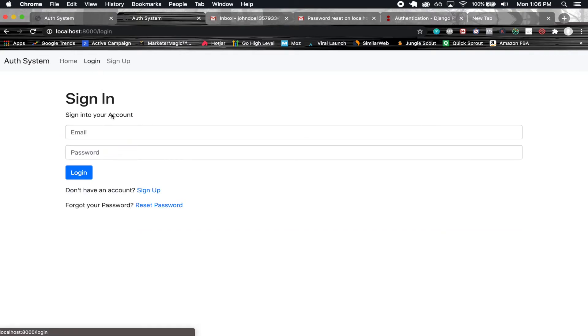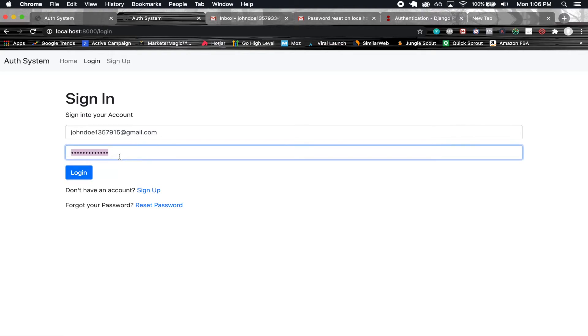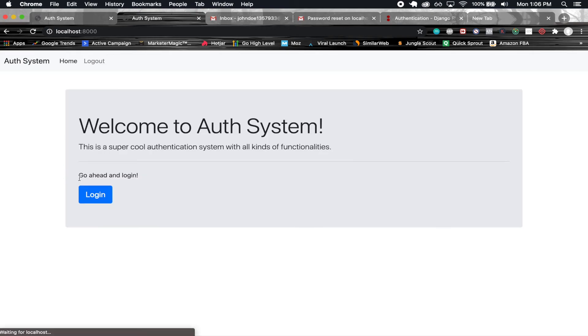Now let's go ahead and test this out. I'm going to put in my old password first. I'm not able to log in with that old password anymore. Let's put in the new password we just created. And there we go, I'm able to log in.